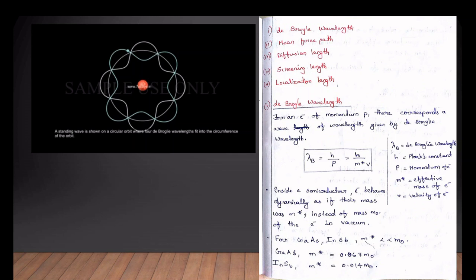Lambda is the electron wavelength. P is the momentum. The momentum is the equation: momentum equals mass times velocity, expressed as h divided by m-star times v.